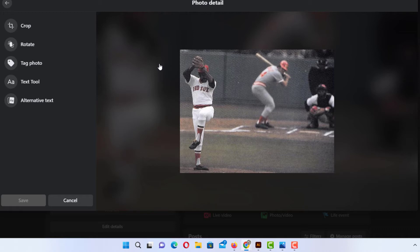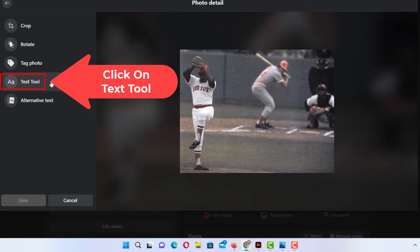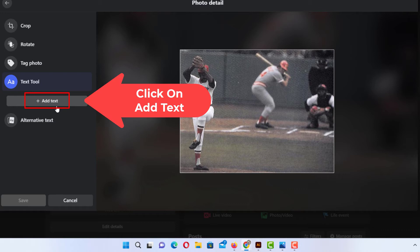Now in the new dialog box it opens up the pane off to the left hand side. You want to click on text tool. Then you want to go down a little bit and click on add text.